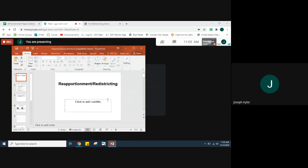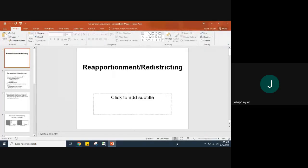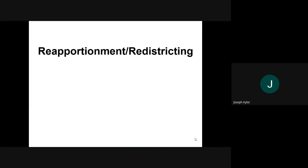In this lecture, we're going to be looking at the reapportionment and redistricting that is done within Congress, and ultimately what that is called is gerrymandering. Reapportionment and redistricting are two terms that oftentimes get confused within the election process of Congress. Make sure you pay attention to the differences between reapportionment, redistricting, and gerrymandering.